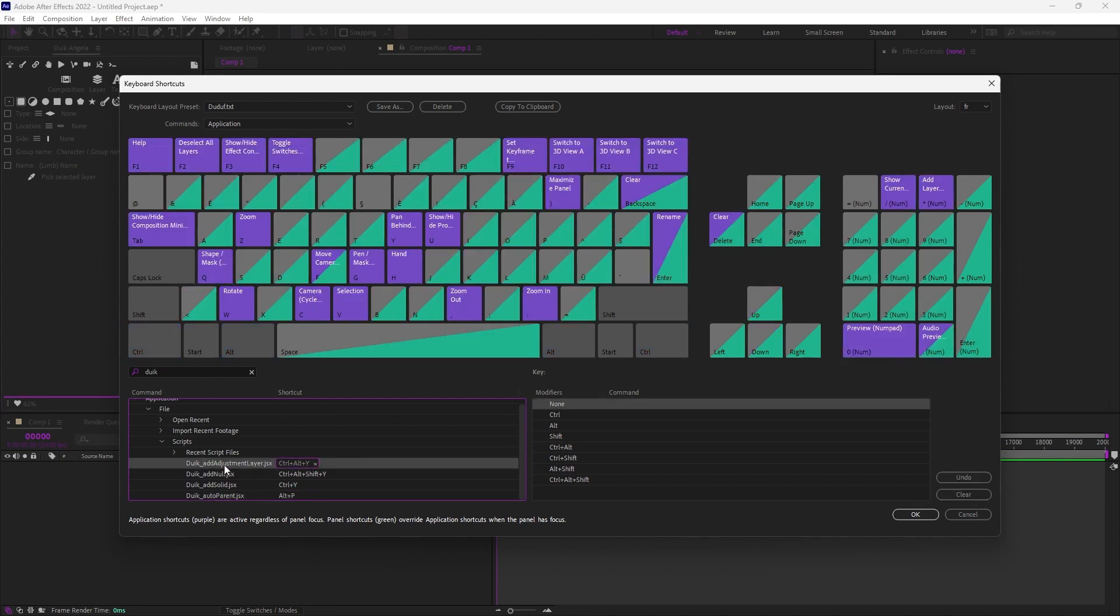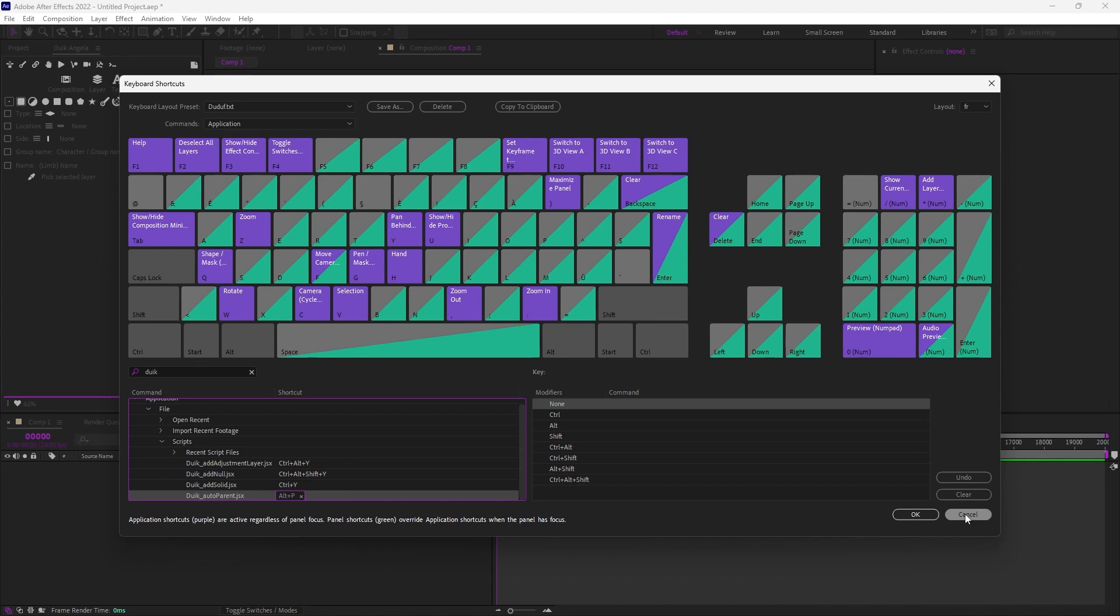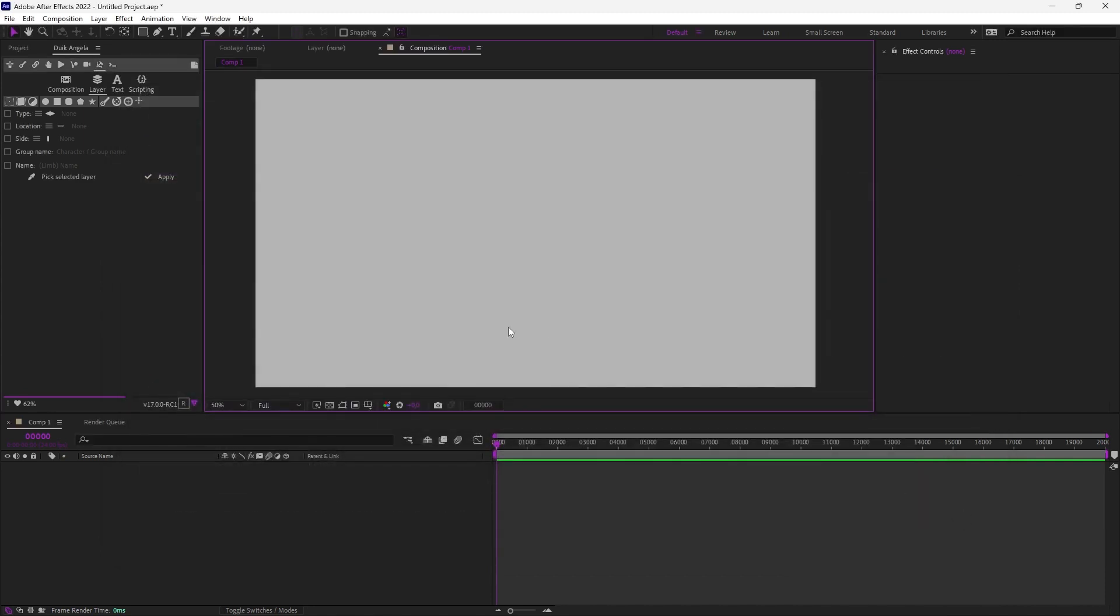For example, here I have the shortcuts to create null solids and adjustment layers. And I've also this auto-parent shortcut, which is a new way to parent layers in After Effects, thanks to DUIC.